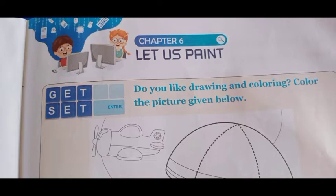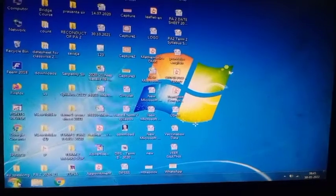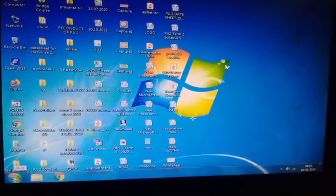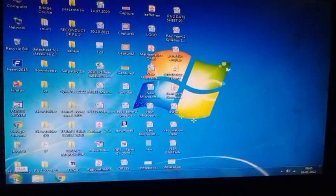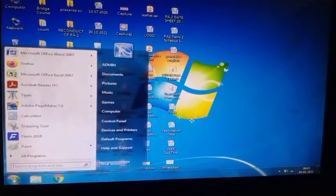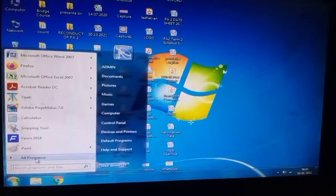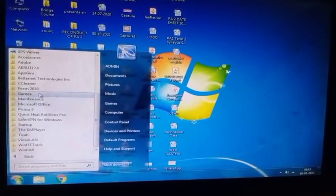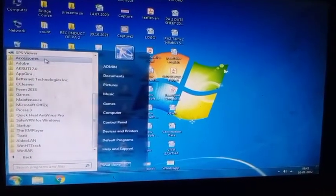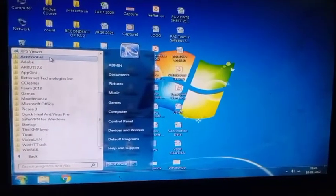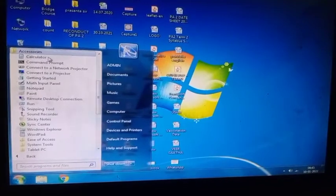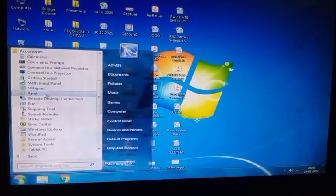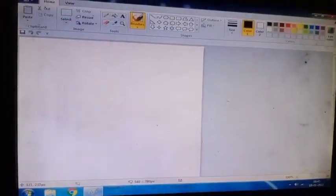Last class we learned how to open, how to start Paint. So let's see. Click on the Start button, then All Programs, then go to Accessories. Click on the Accessory, come to Paint. Paint application will open.